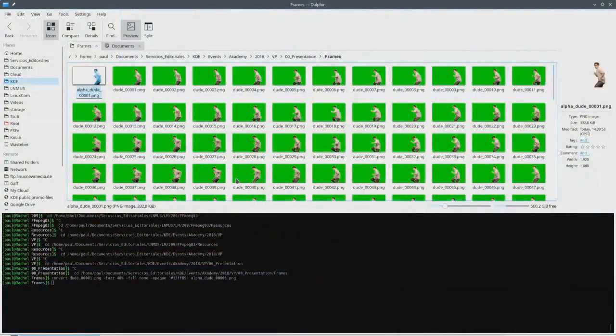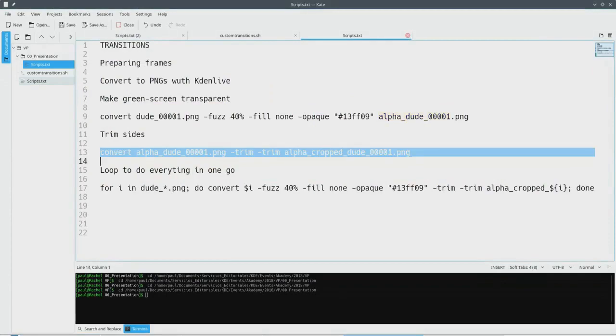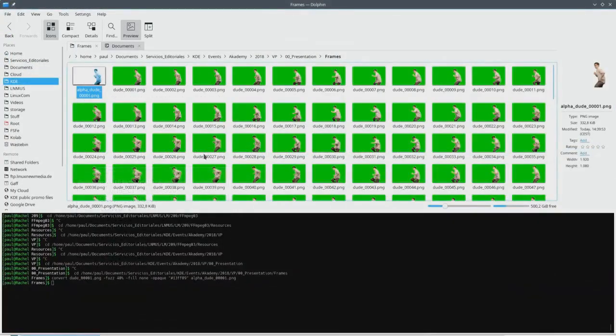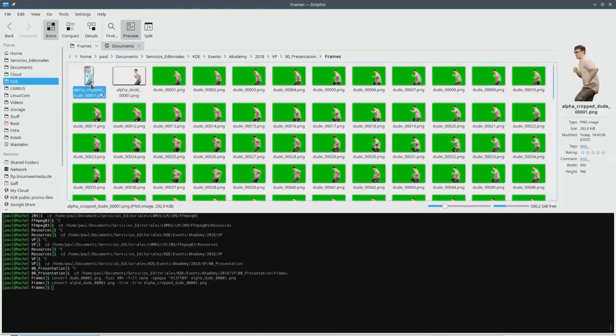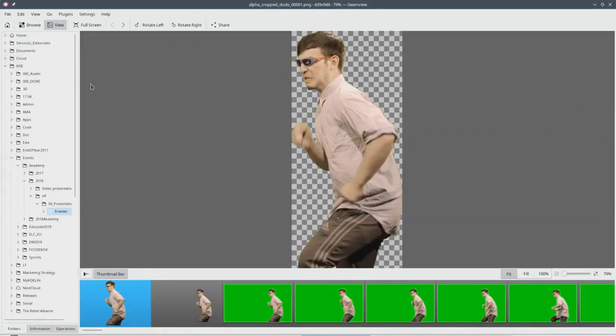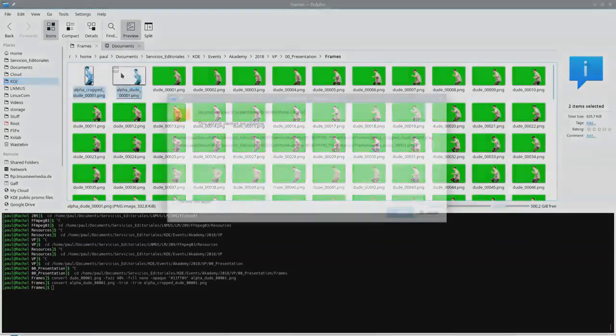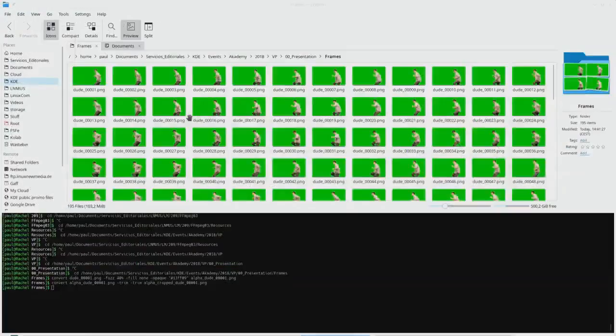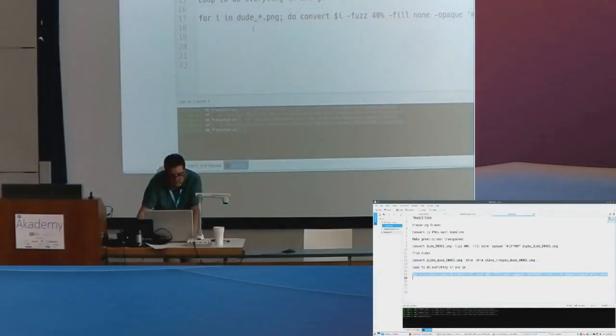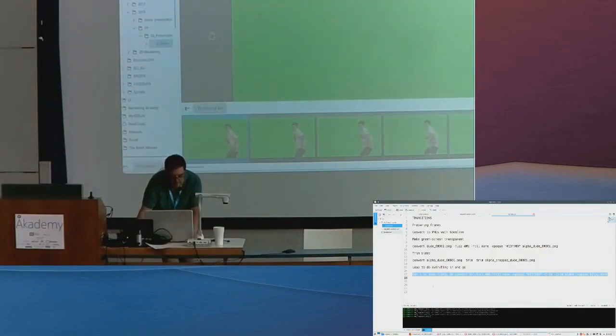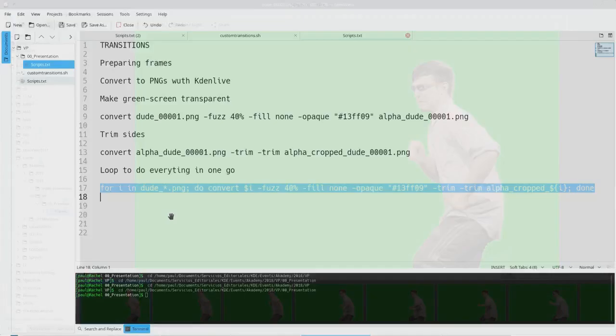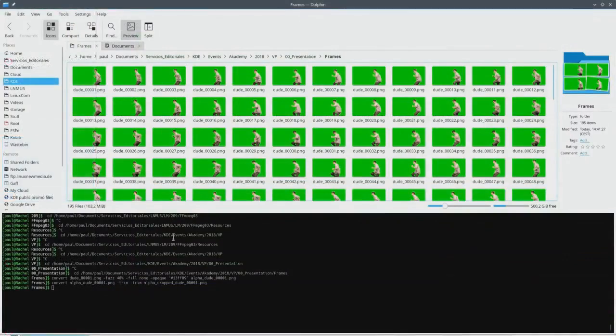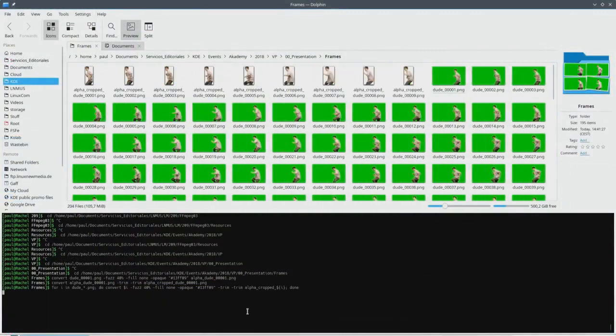So let's have a look. There we go. And trim it. Okay. Now we have to do that with every single image. Of course, what do we use? We use a for loop.